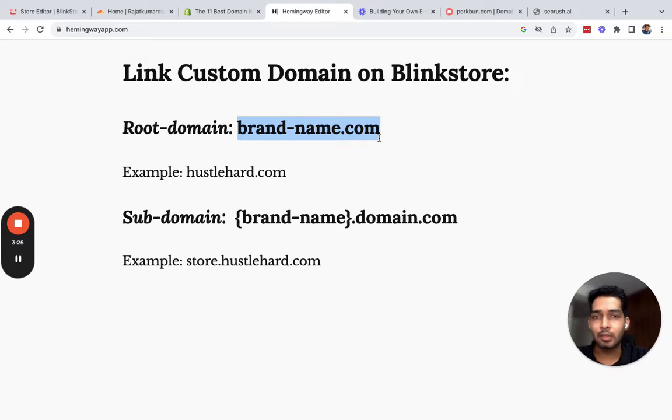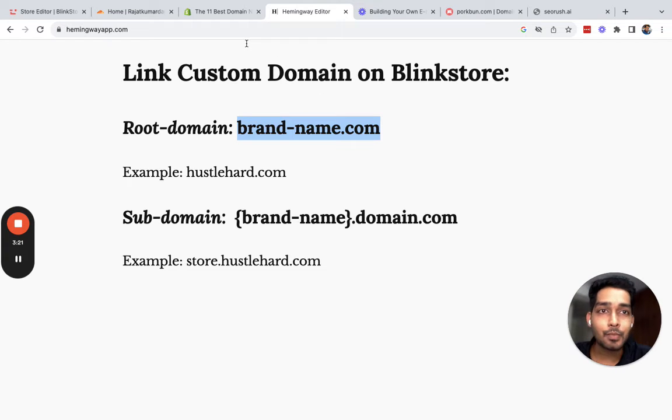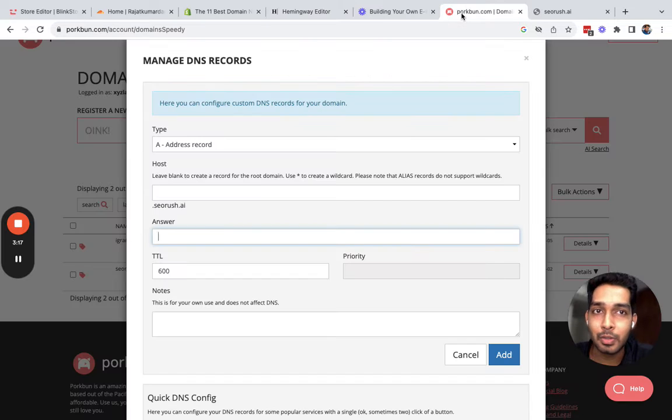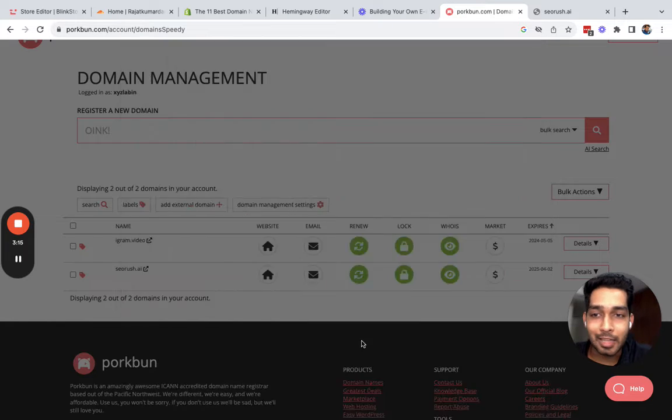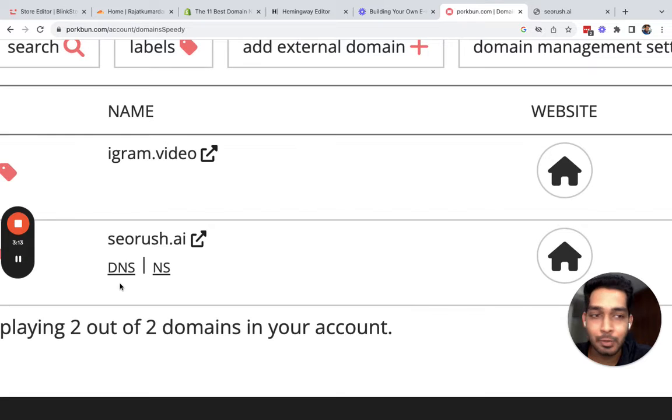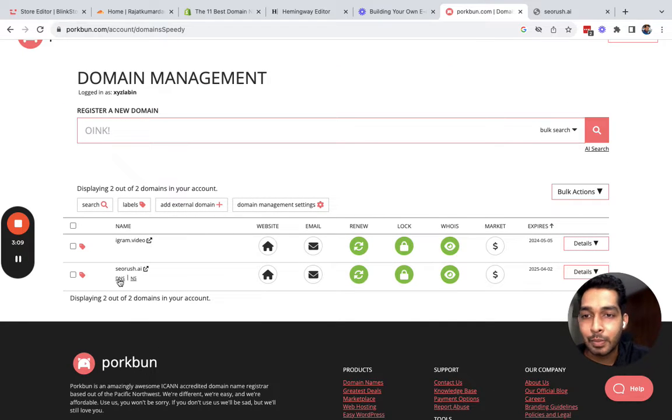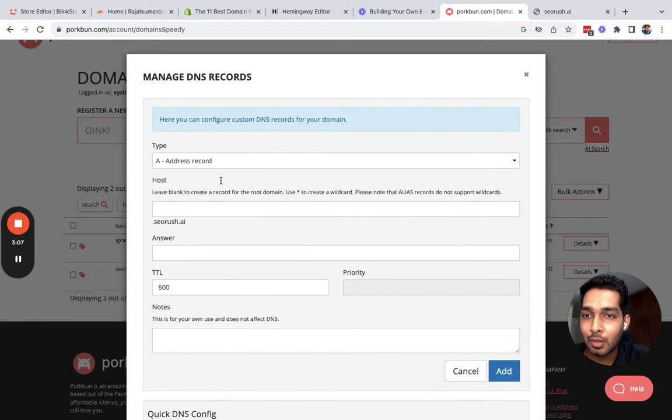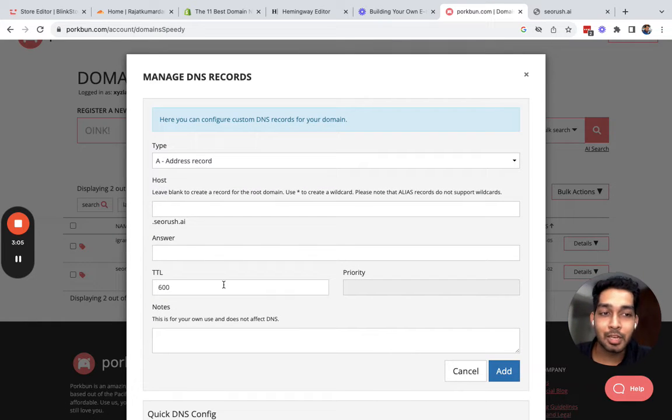For this video, I have a domain which is called seoRush.ai. I have purchased it on Porkbun.com, and we will click on DNS to make some changes in the settings to open our store there.